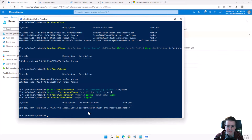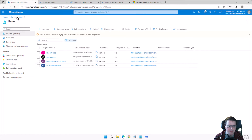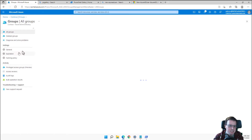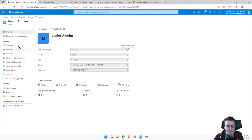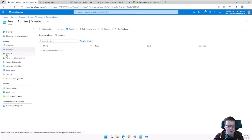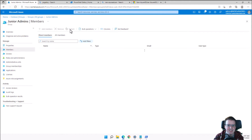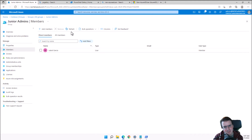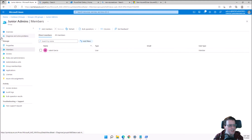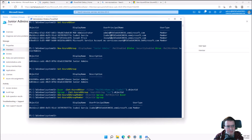Running Get-AzureADGroupMember, we can see Isabel is a member of that group. Jumping into the GUI under Junior Admins members — after a refresh — Isabel Garcia appears. Rule number one of Azure: if at first you don't succeed, refresh, refresh, refresh. Don't expect anything in Azure to operate immediately.